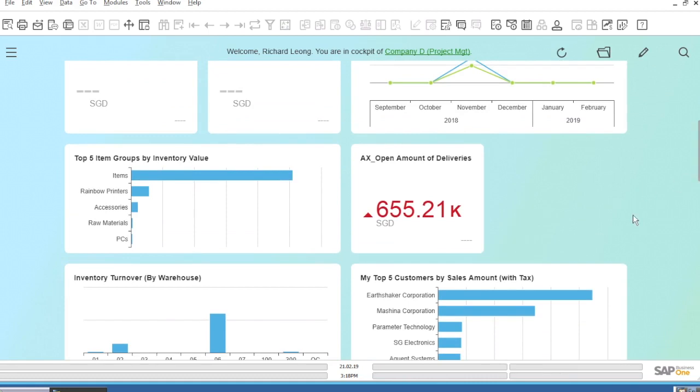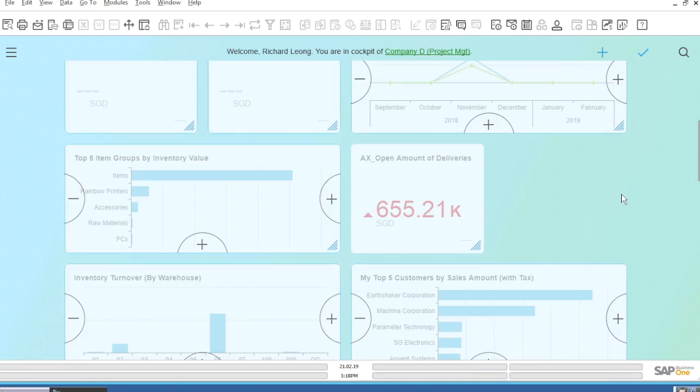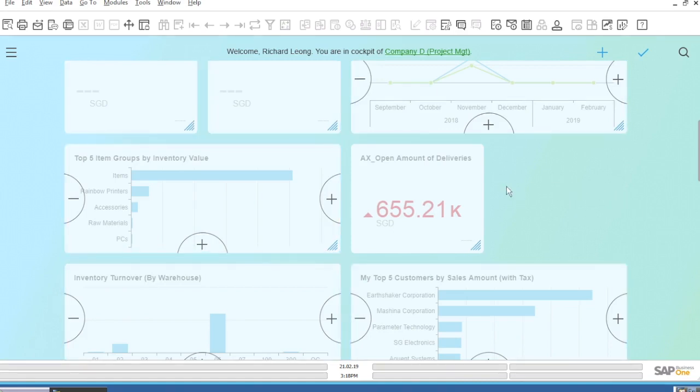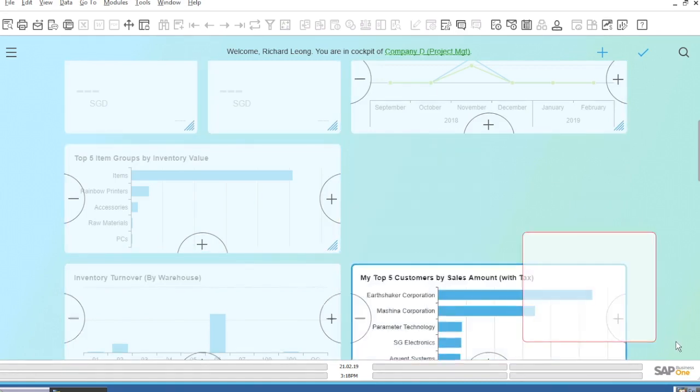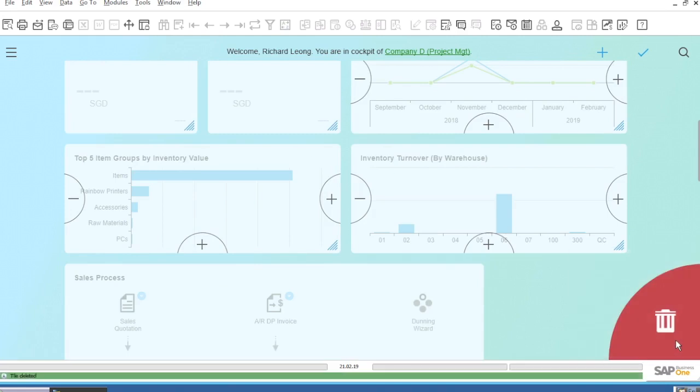If I realize that I don't need this widget anymore, I can just click on the Edit button, select the widget, and drag it to the Trash Bin to delete it from my dashboard.